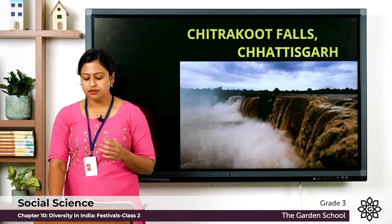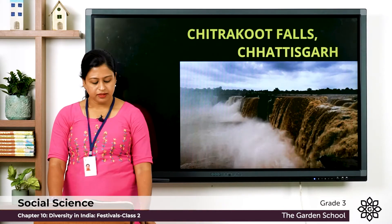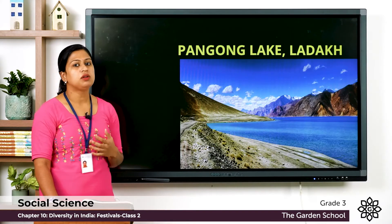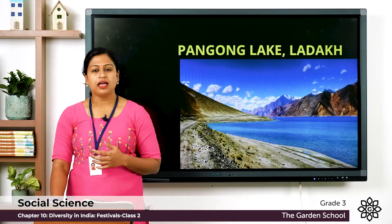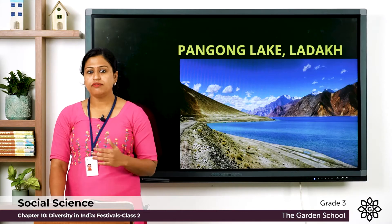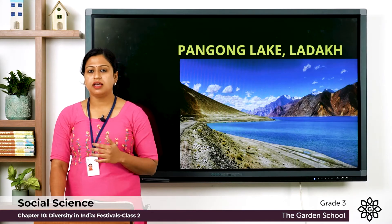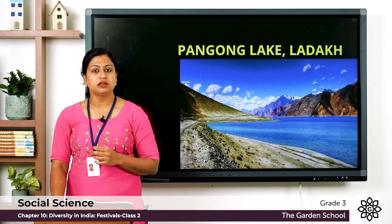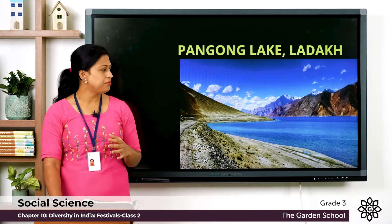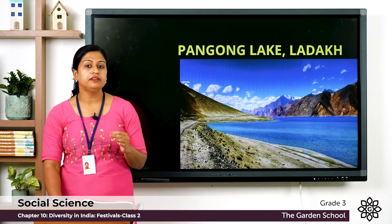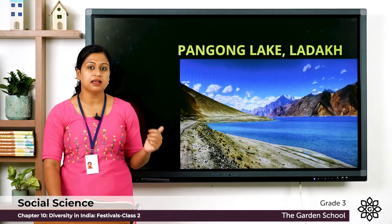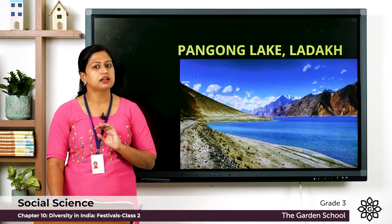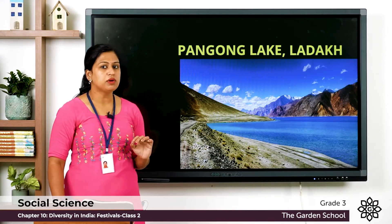Next is Pangong Lake. It is located in Ladakh and it is one of the high altitude lakes. It is surrounded by heavy glaciers and hills covered with snow. The temperature usually remains around 5 to 10 degrees Celsius in summers, and in winters this lake freezes completely.